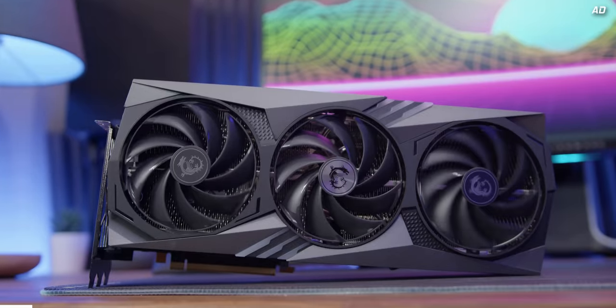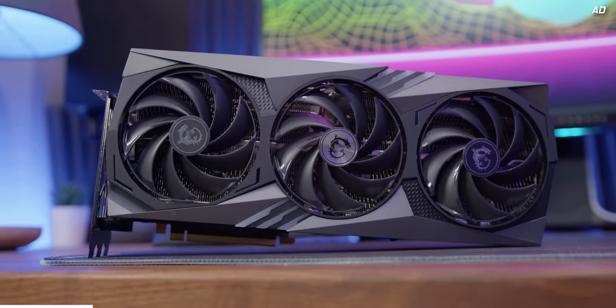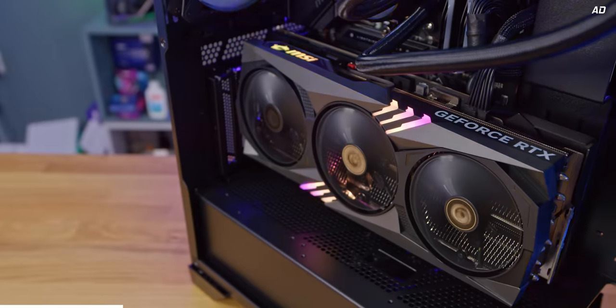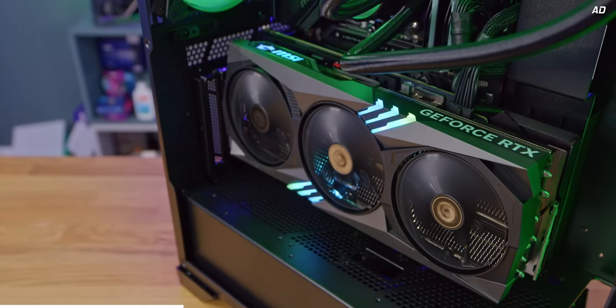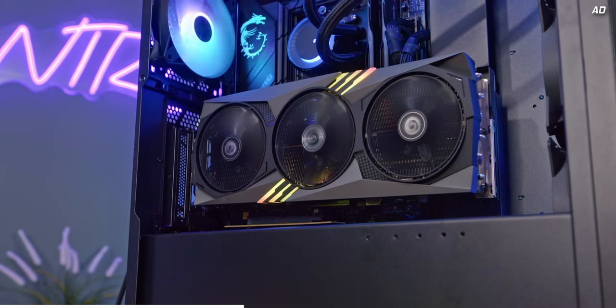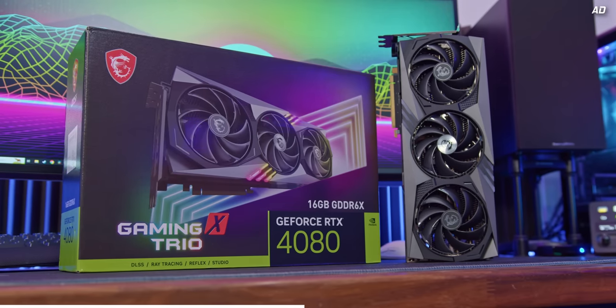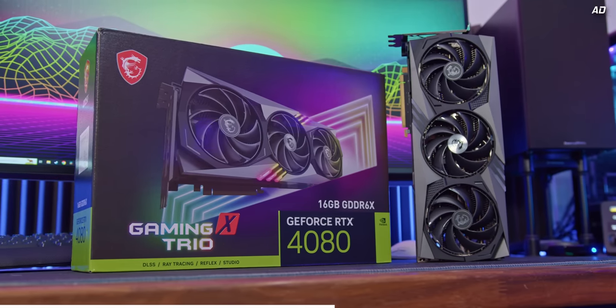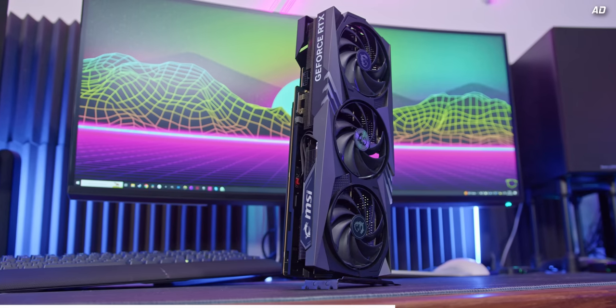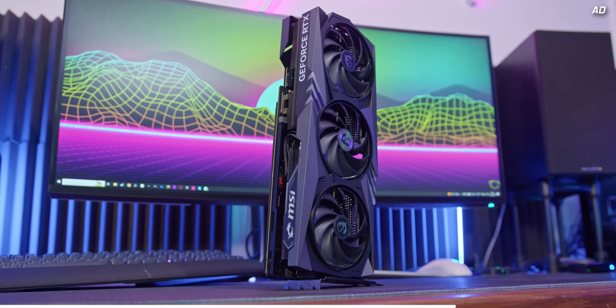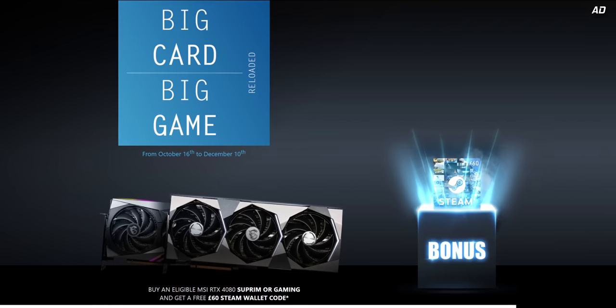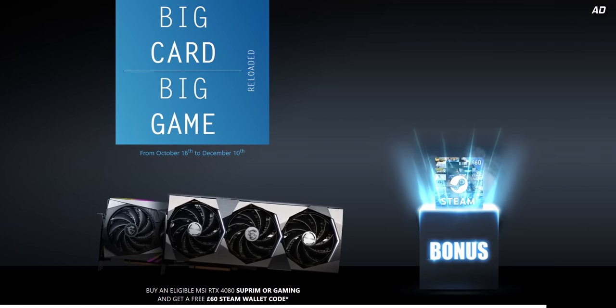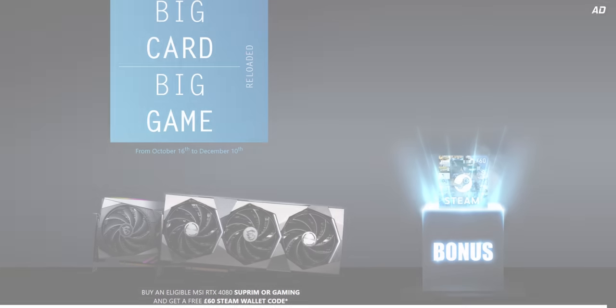MSI's RTX 4080 Gaming X Trio is here and it's the perfect graphics card for maxed out PC gaming. With best in class performance and next gen ray tracing, support for NVIDIA's DLSS 3.5 technology and crazy high frame rates in your favorite titles, why not make the upgrade today? Learn more about the RTX 4080 Gaming X Trio with the link down below.